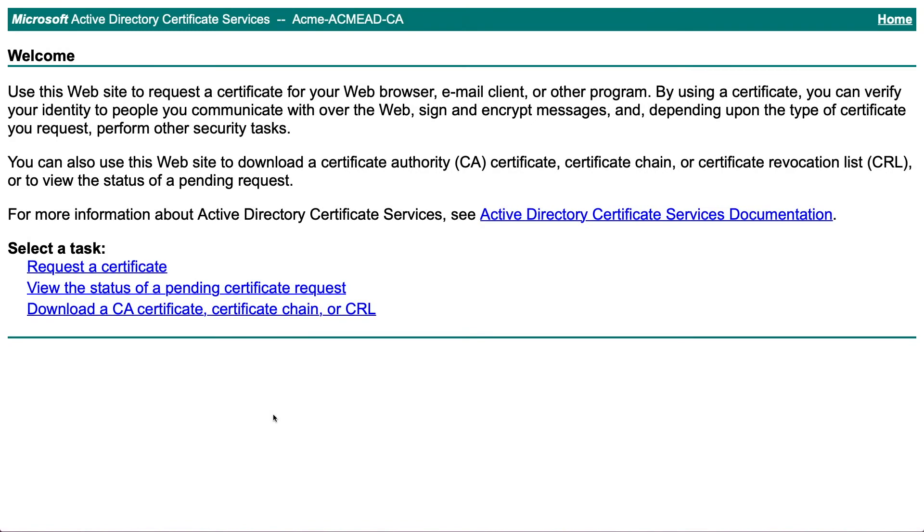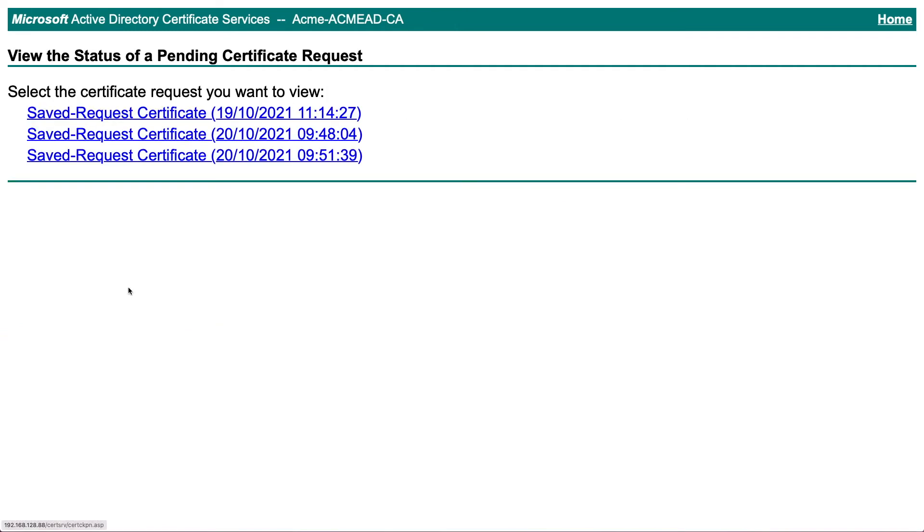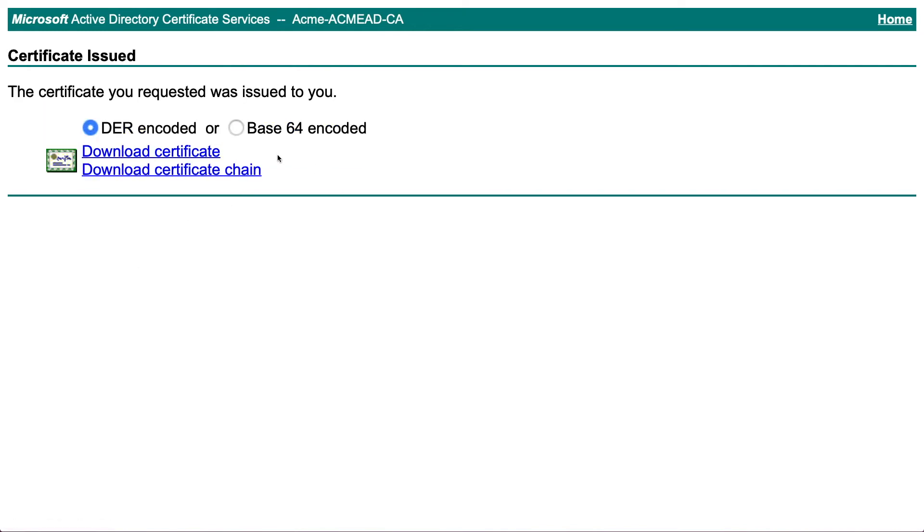We'll now head on over back to the web interface and we're going to click on view the status of a pending certificate request. You'll see the last one there 951. Let's click on that and let's download that certificate.